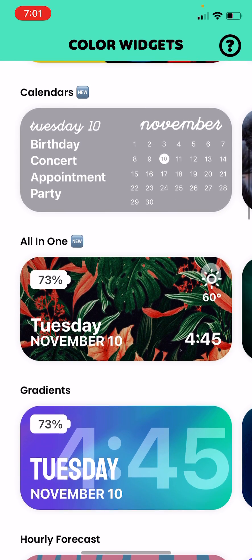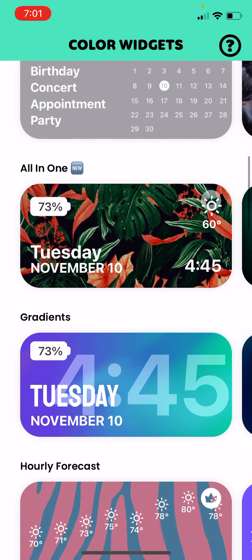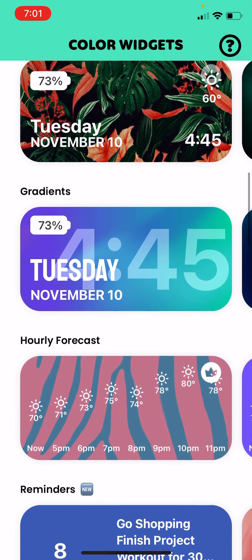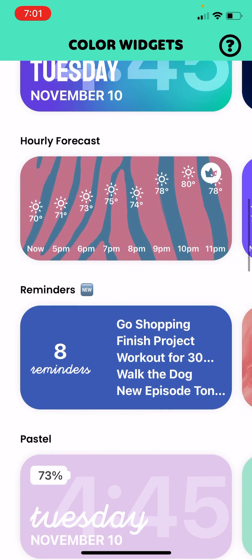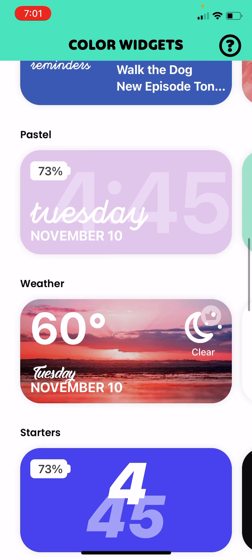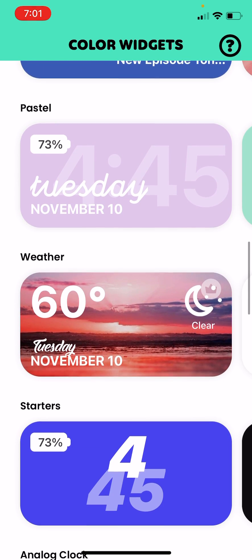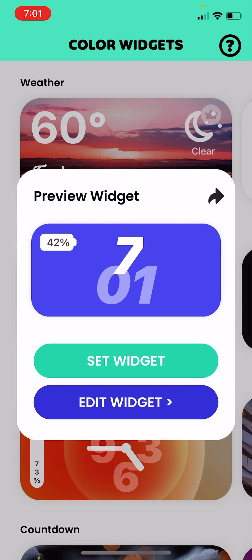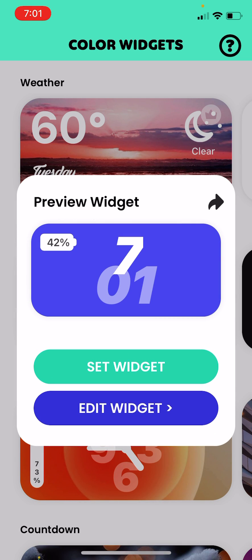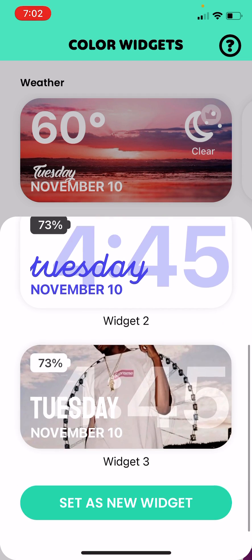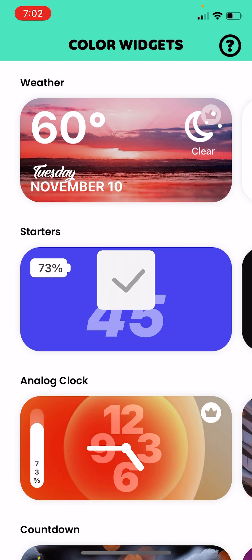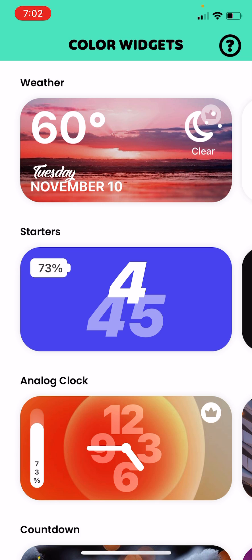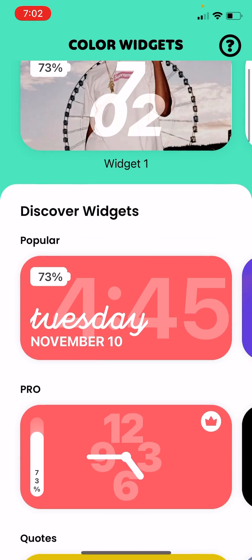Pick a widget that you want. I want that one. There's a set widget like that. It will say replace widget. Do you not want to replace widget if you have new widget? So you click set as widget.